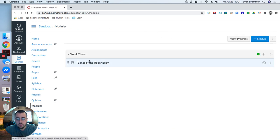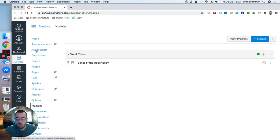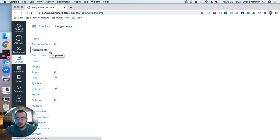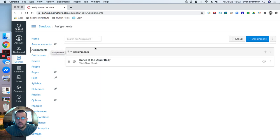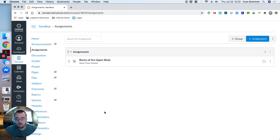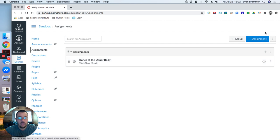Now, a second way that you can create an assignment is if you actually click on the assignments tab here. And this lists all of the assignments that you have. Those that are in modules, that are not in modules, published, unpublished, whatever. And again, I can create an assignment.